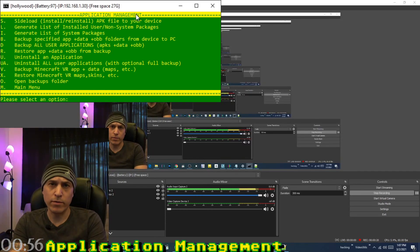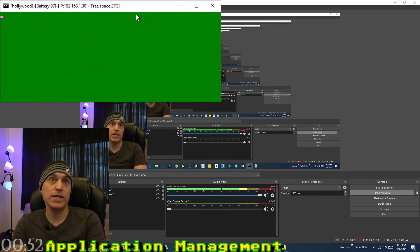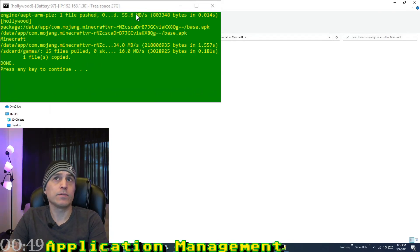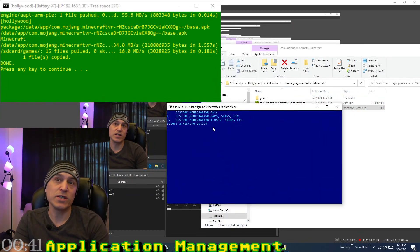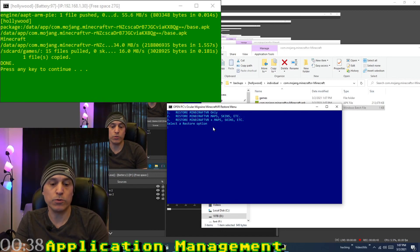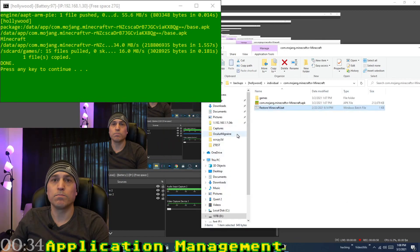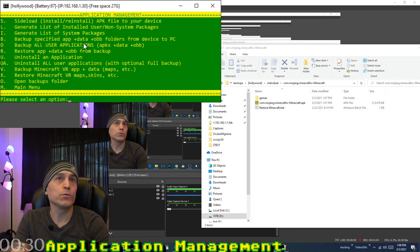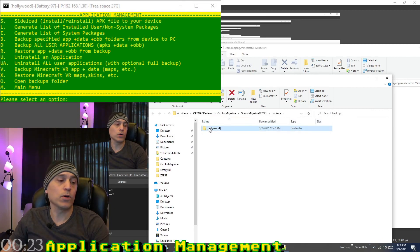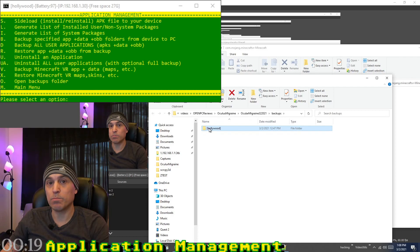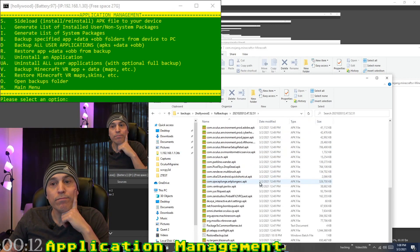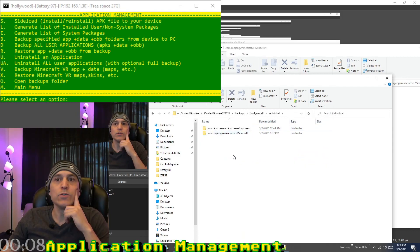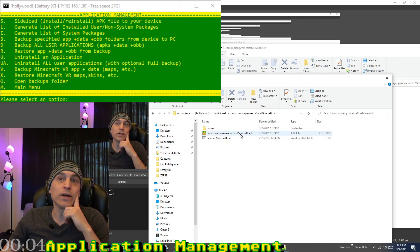You can also back up Minecraft VR using option V. It backs up Minecraft VR and the associated maps in the games folder. To restore, double click restore Minecraft — options are: restore maps and skins only, or restore maps, skins, and the application. It pushes the games folder containing the maps and skins. You can open the backups folder with O — Hollywood is Quest 2, Monterey is Quest 1, and Pacific is Oculus Go.